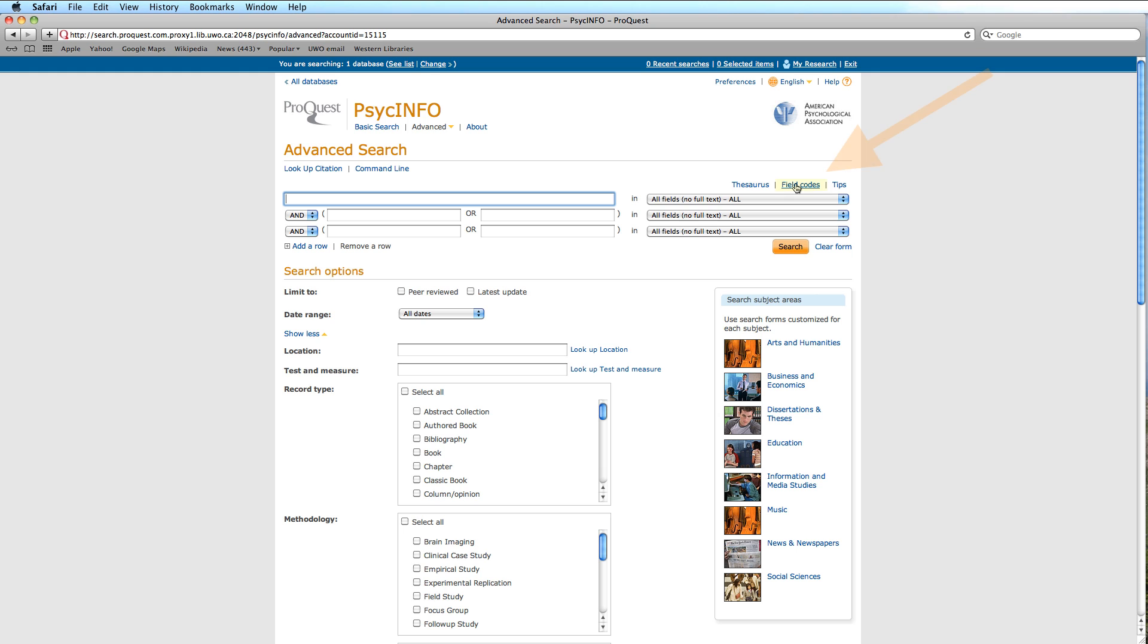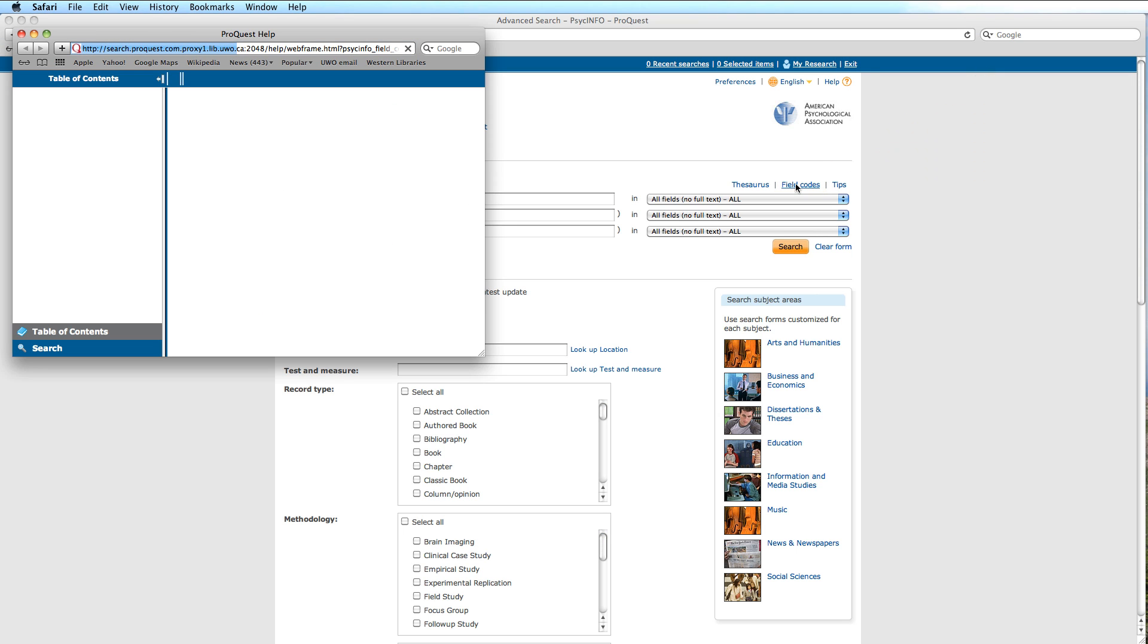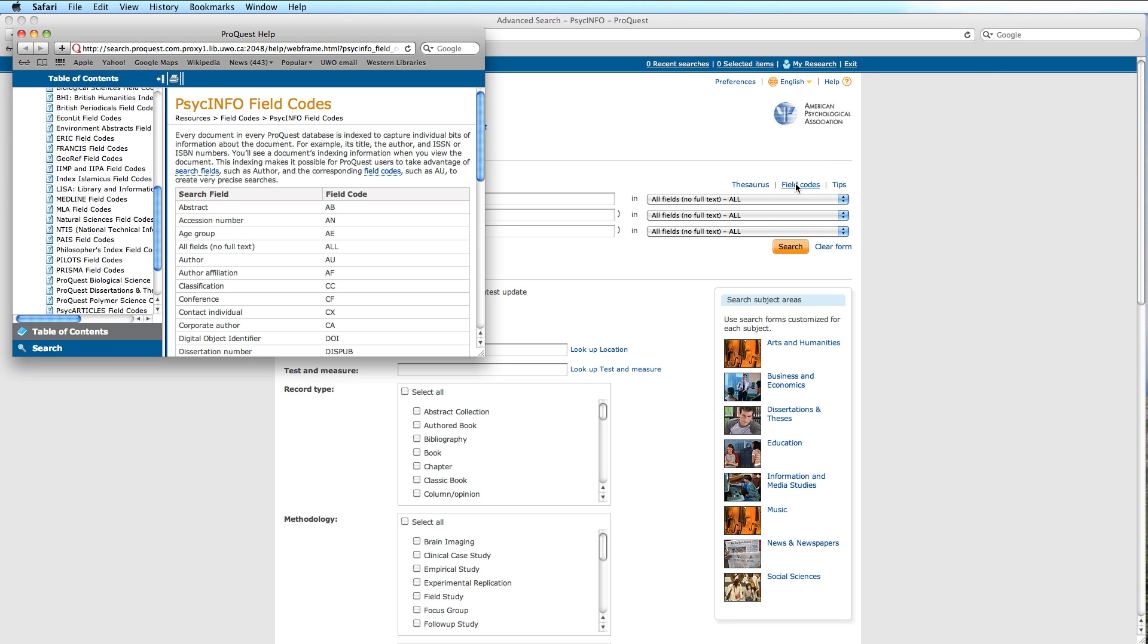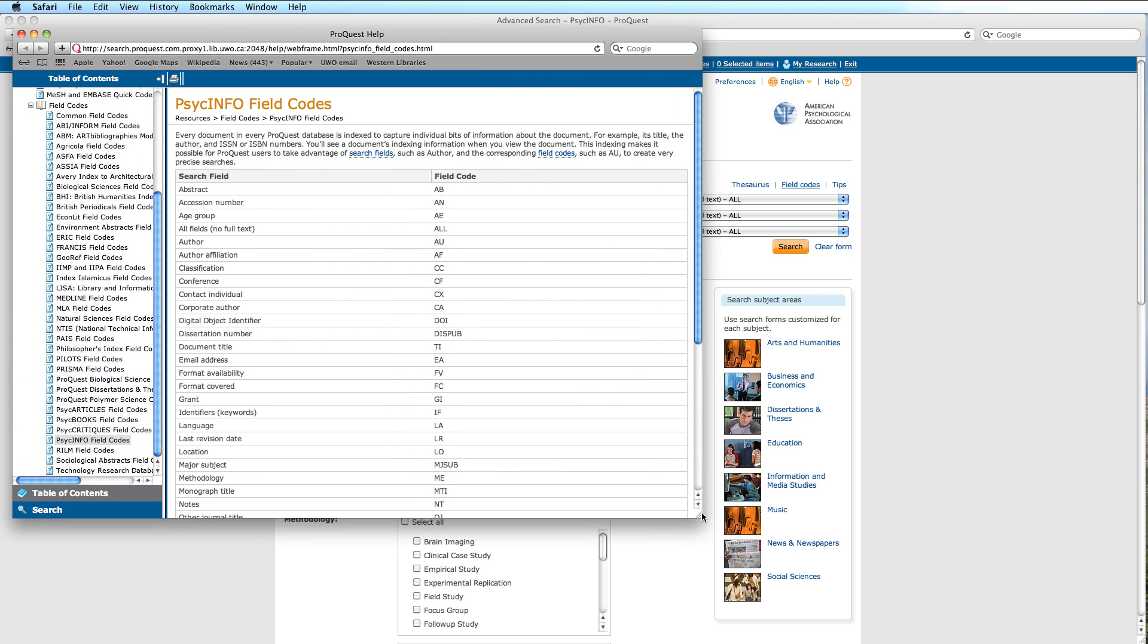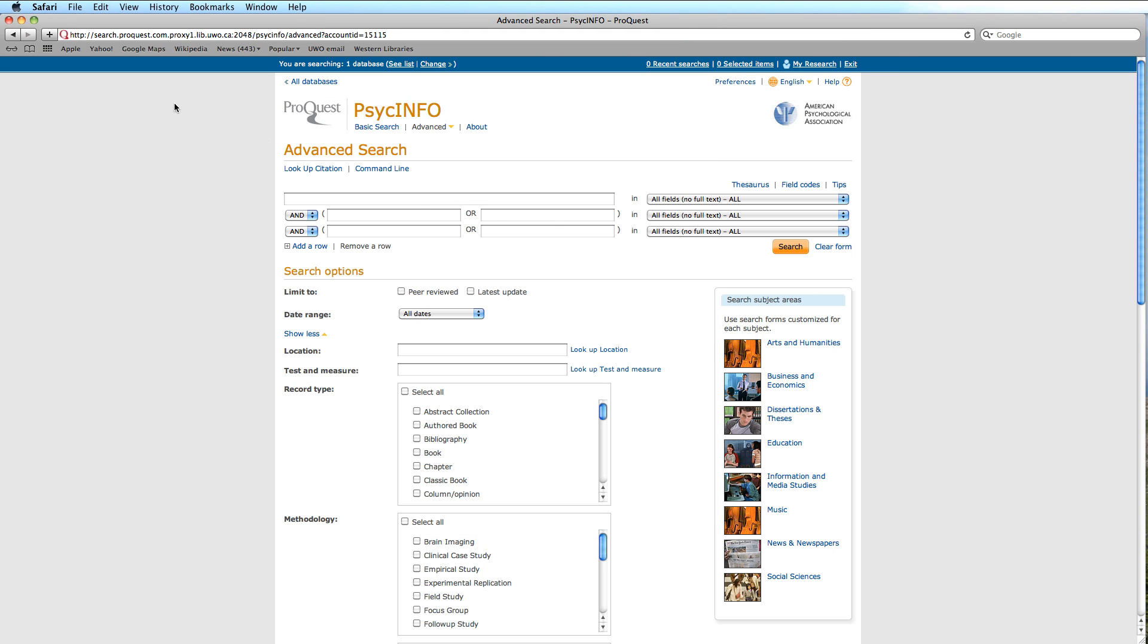The field codes are abbreviated forms for commonly searched items. If we click on the hyperlink, it leads us to a complete list of these codes. The tips provide the usual sort of help features you might expect, but seem difficult to navigate.